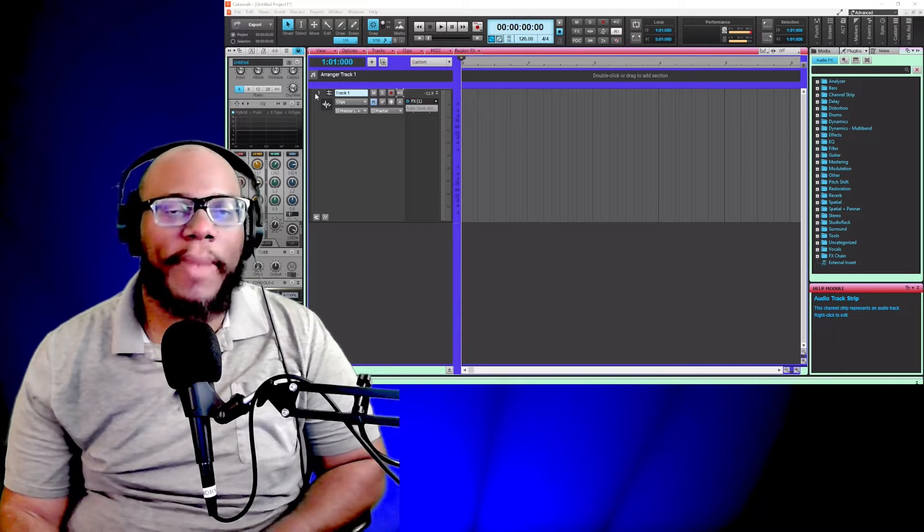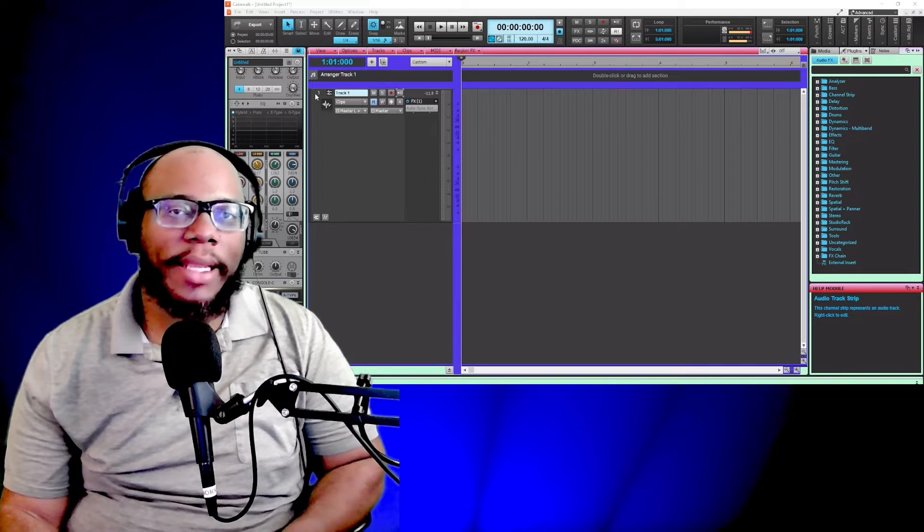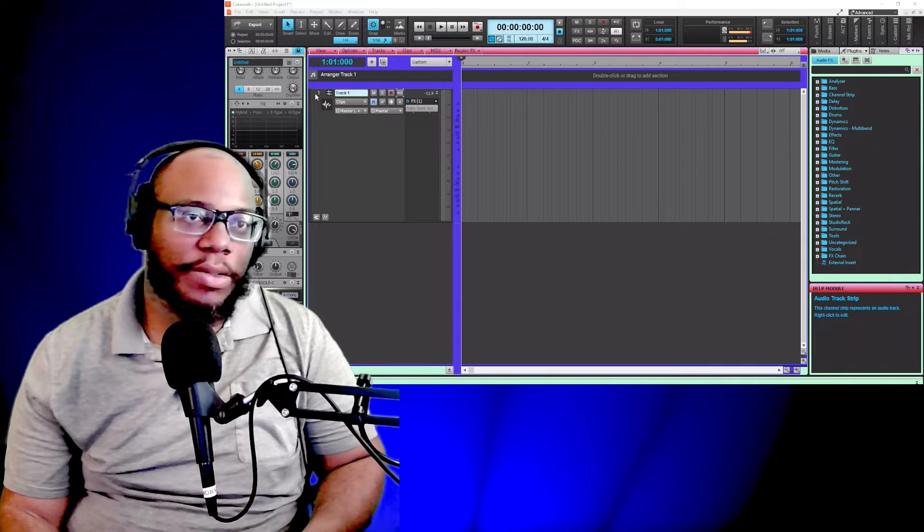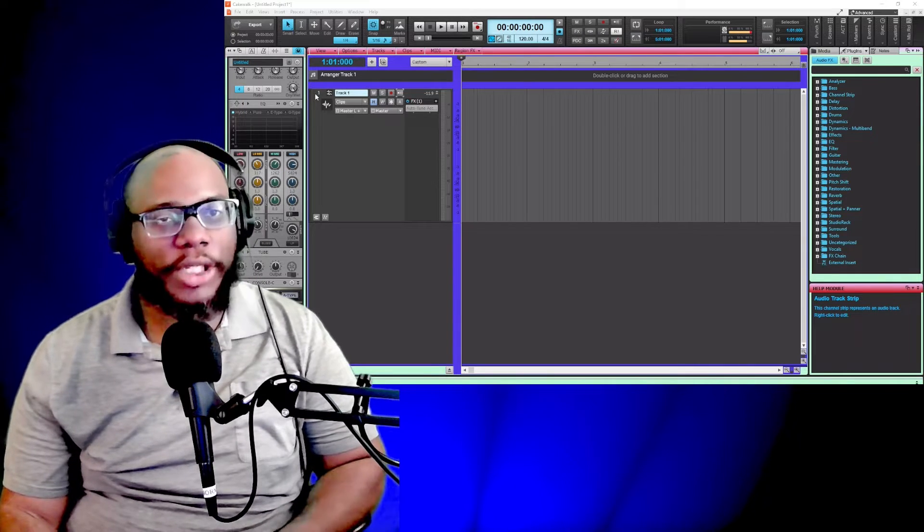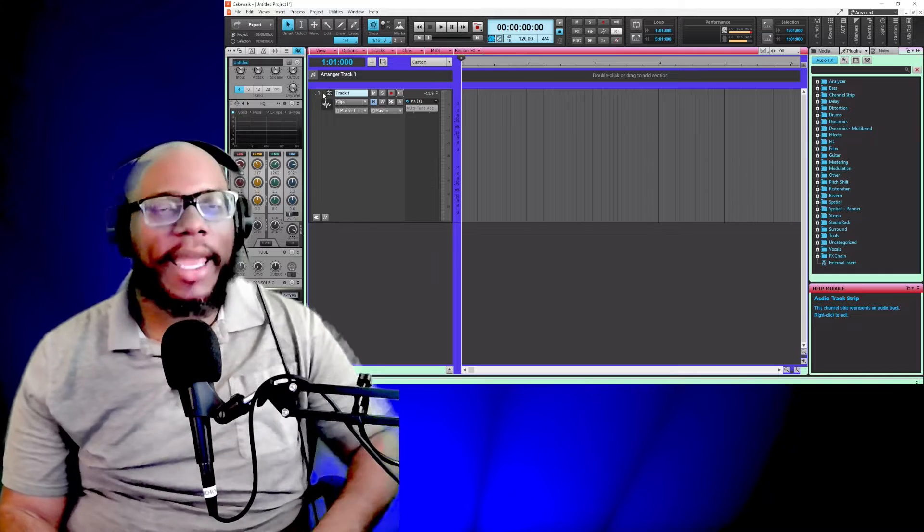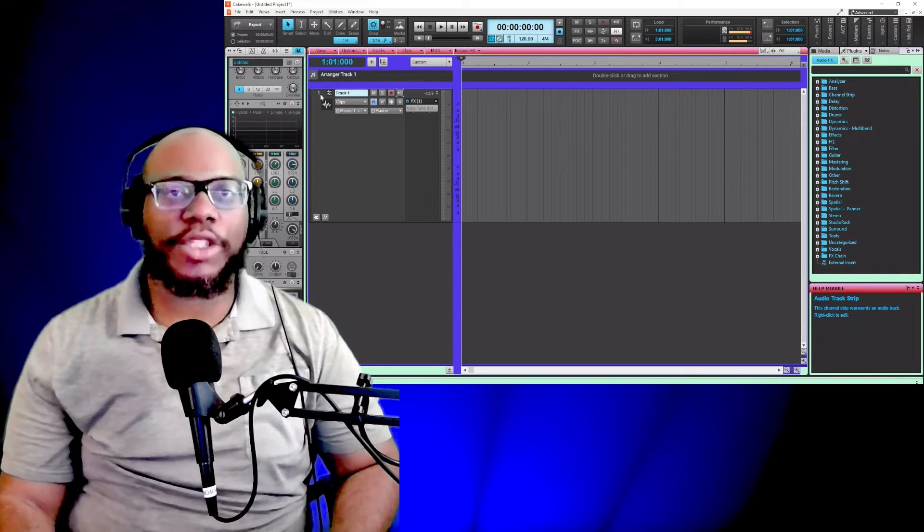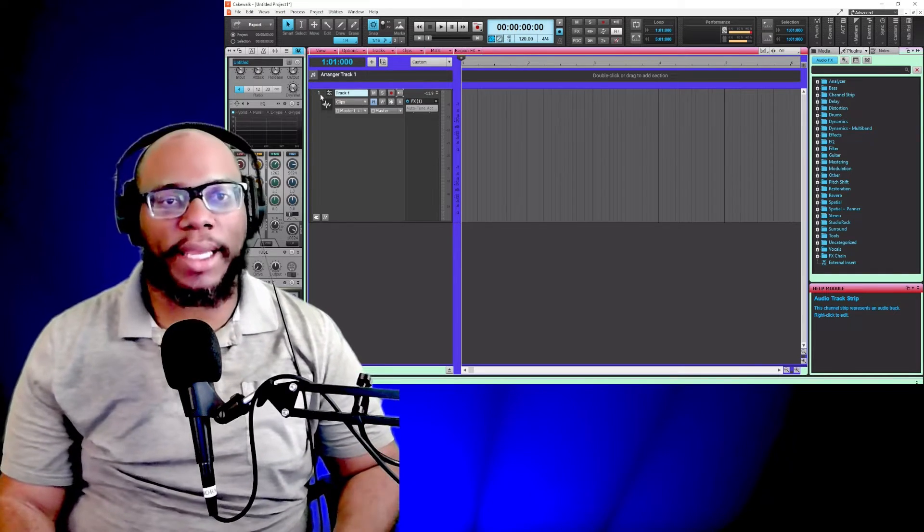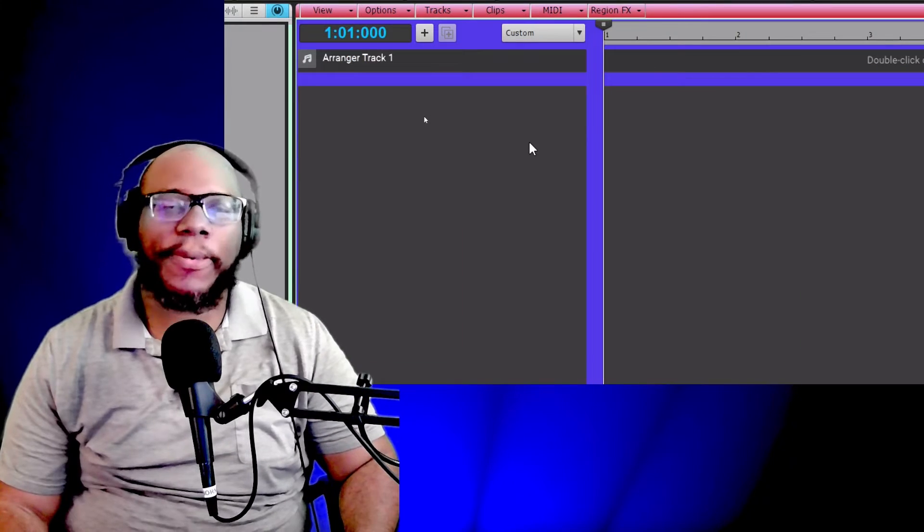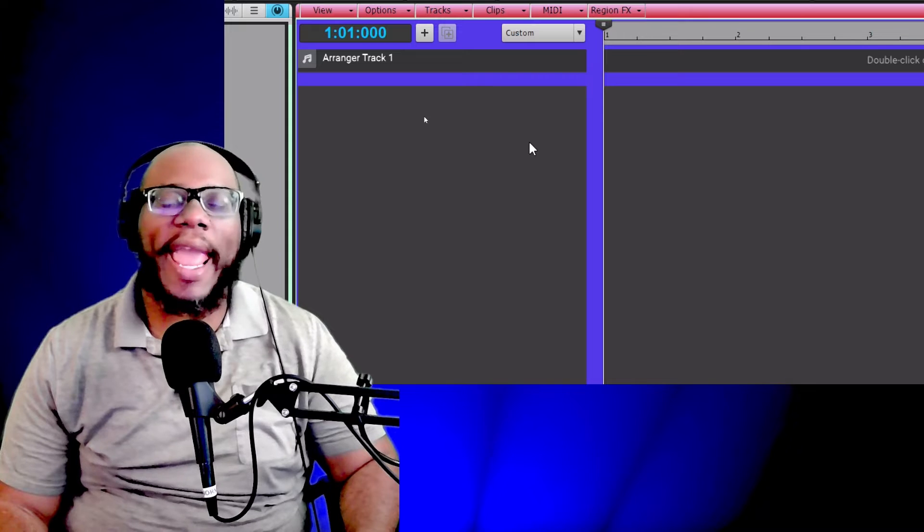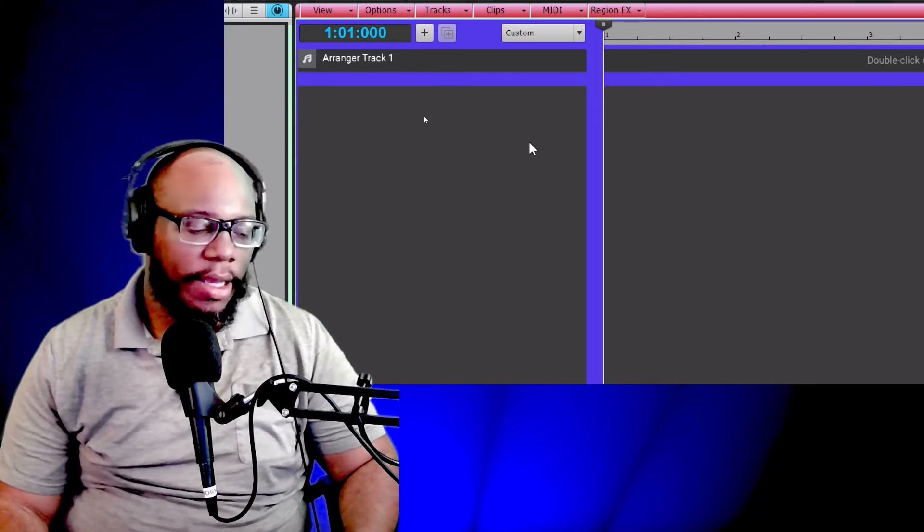Now in some DAWs, you may have to create either a mono or a stereo track. In Cakewalk, you create the track and then you can change it to what you want it to be. Let's go through the process of creating an audio track.